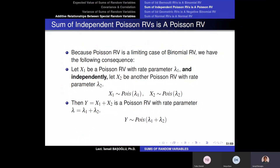A Poisson random variable is a limiting case of a binomial random variable. In the binomial random variables, when the size parameter is very large and the success probability is very small, we approximate these with a Poisson random variable.